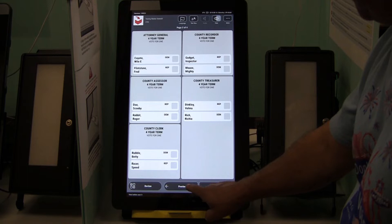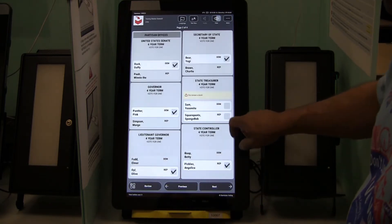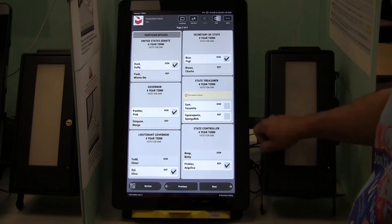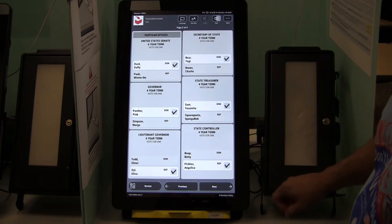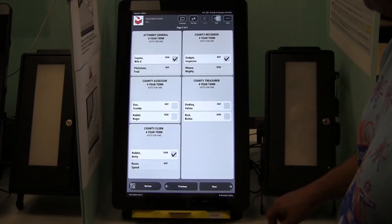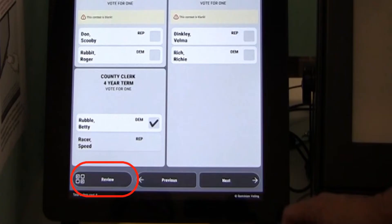Touch Next at the bottom right of the screen to navigate through the pages of the ballot. You may also touch Previous to go back a page. To make a change, touch the same square again and the check mark will disappear. Now choose the selection you desire. You are not required to vote in all of the races. At any point in the ballot, you may touch the Review button at the bottom left of the screen to go to the Review screen.